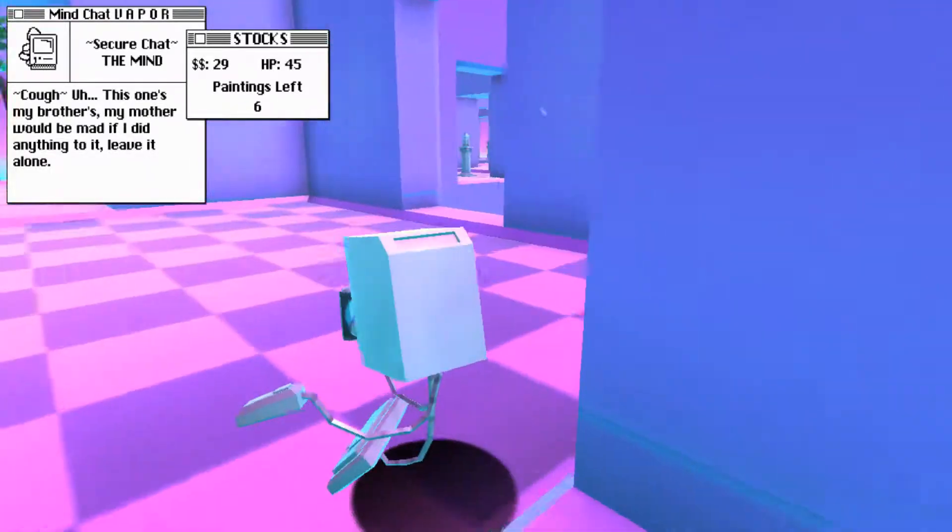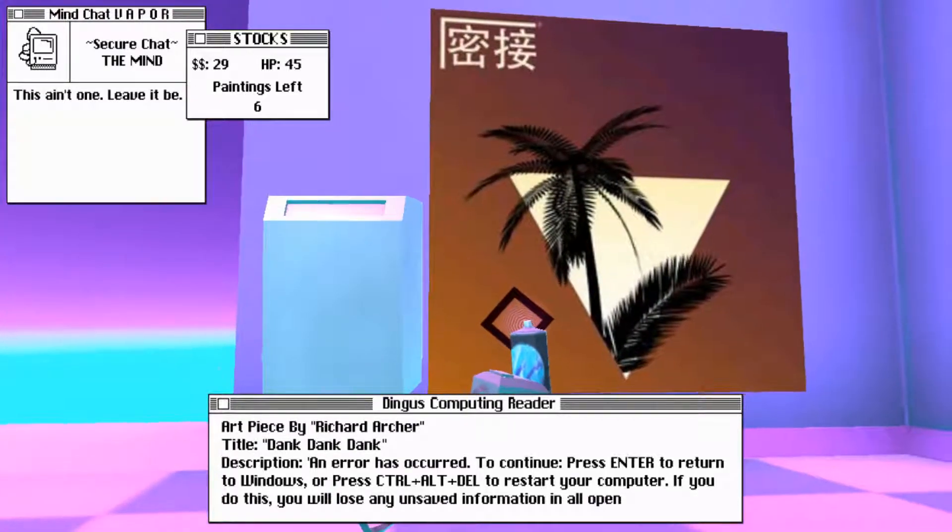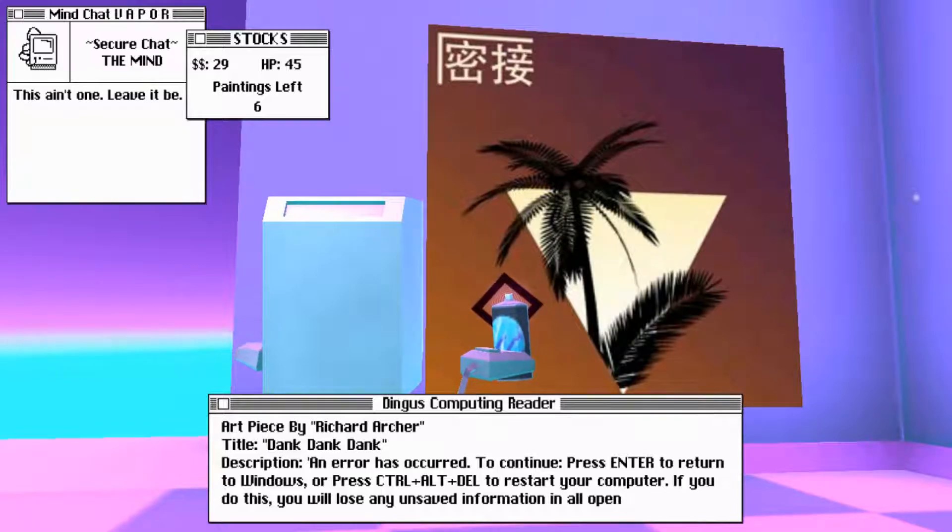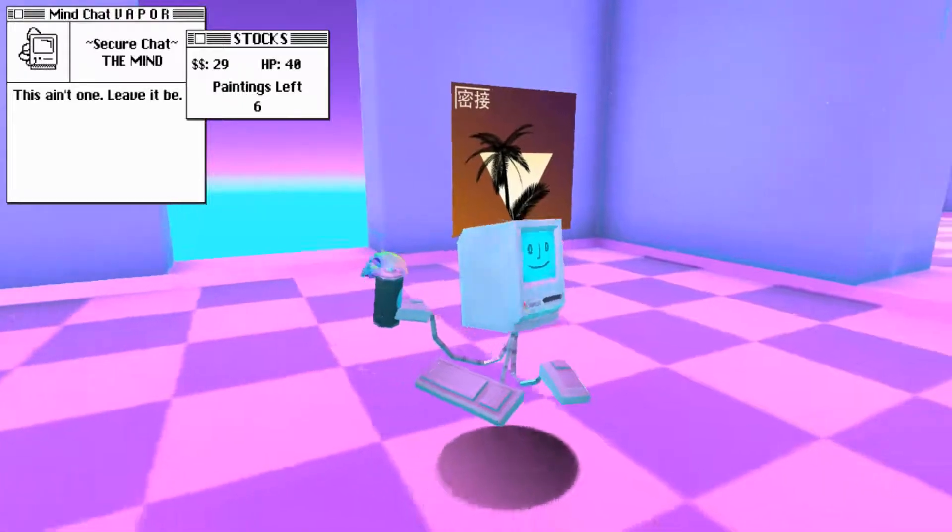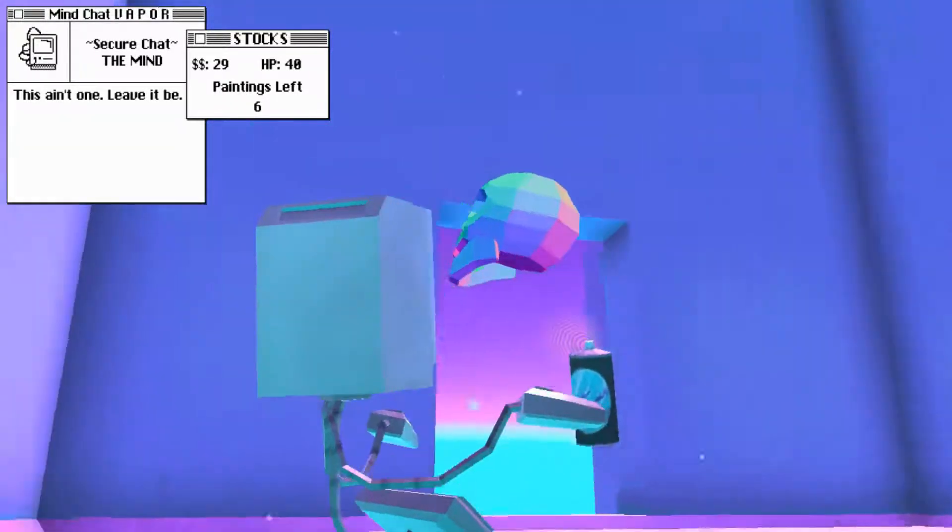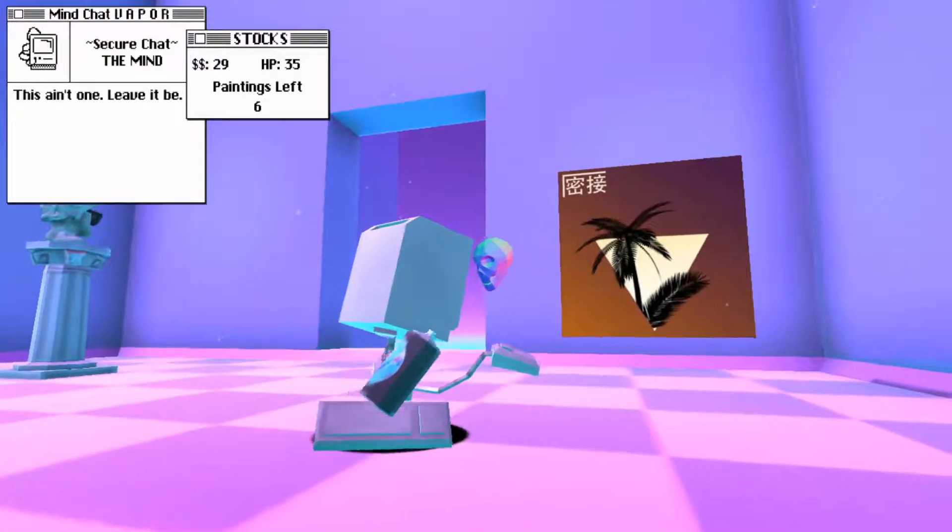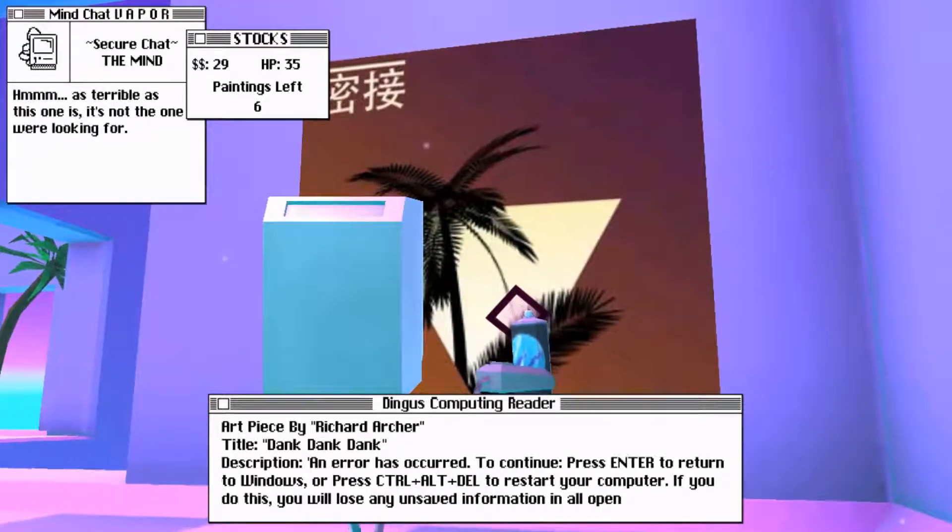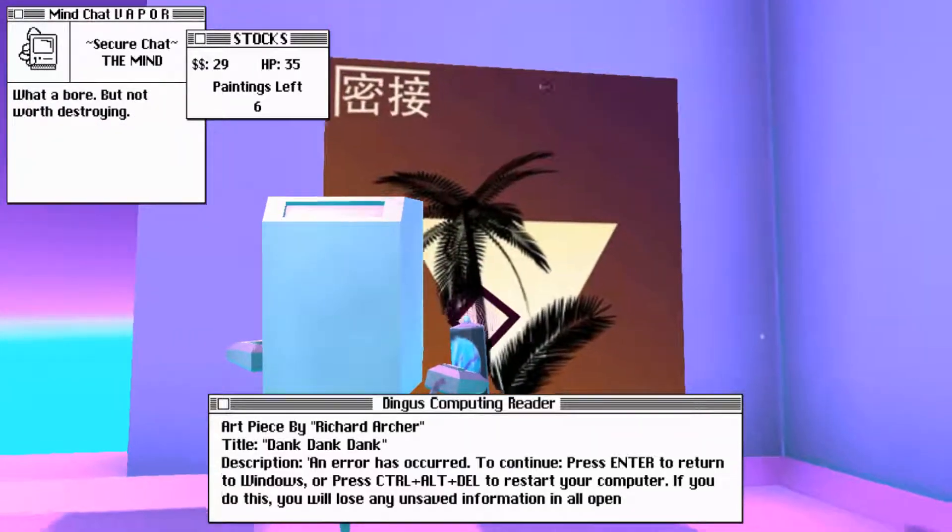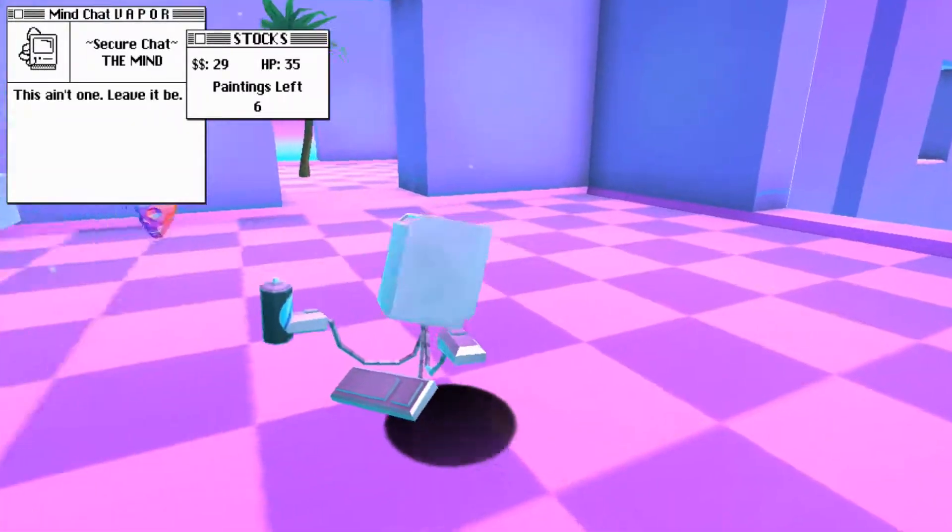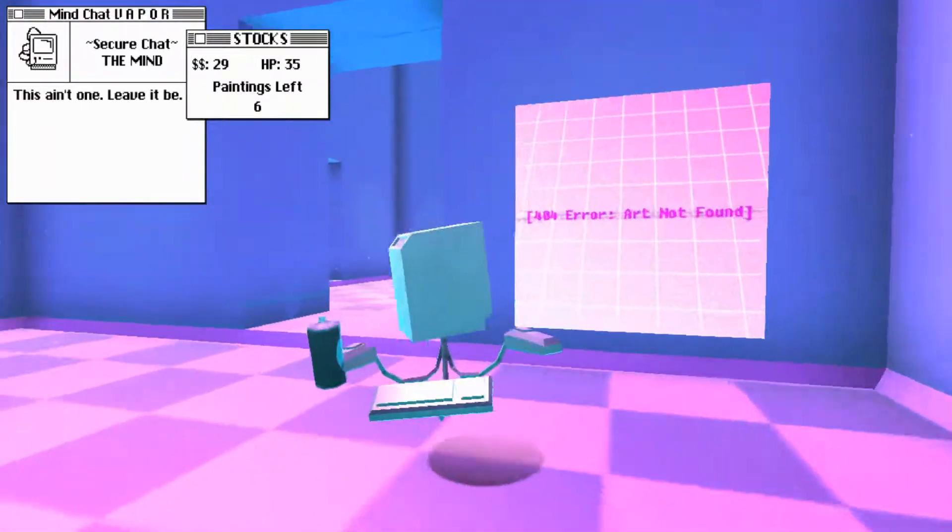All right. Well, I don't think he's following me. I think he's just kind of going randomly. He sounds like a fax machine, though. Okie doke. What do we have in here? Paintings left six. Hello. Art piece by Richard Archer. Titled, dank, dank, dank. Description. An error has occurred. To continue, press enter to return. God fucking damn it. I thought he said I could kill him with a spray bottle. Okay, guess not.